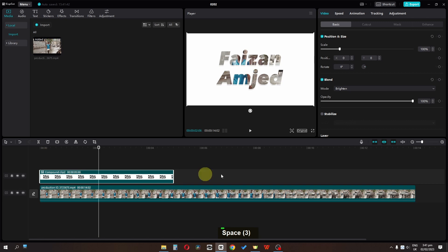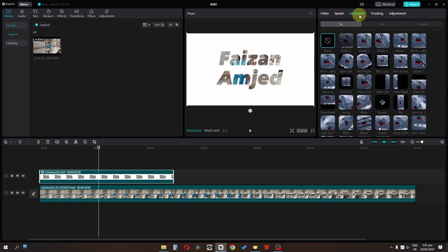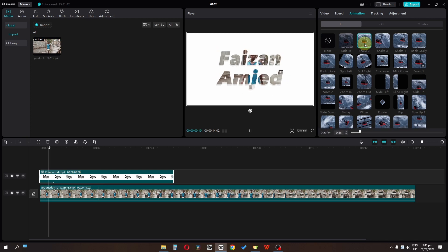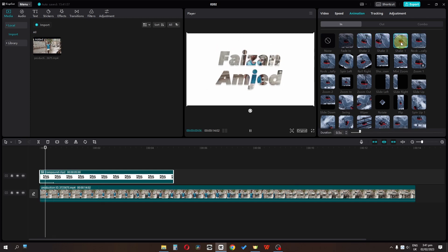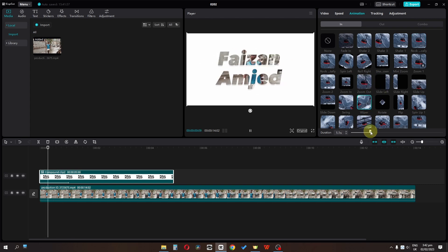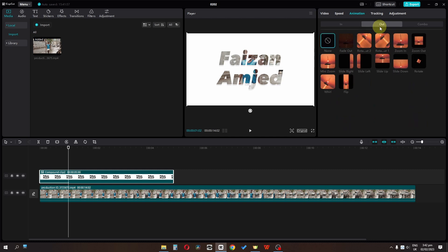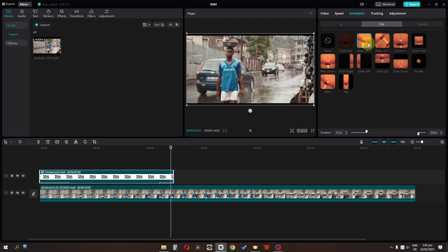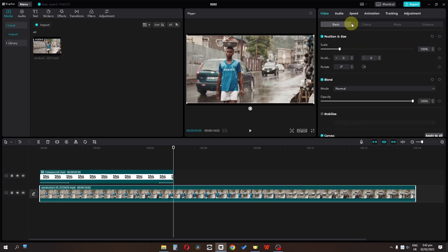You can also add animation to this text. Go to animation and you can see these types of animations. Add these types of animation if you want. Increase the duration and also add an out animation.